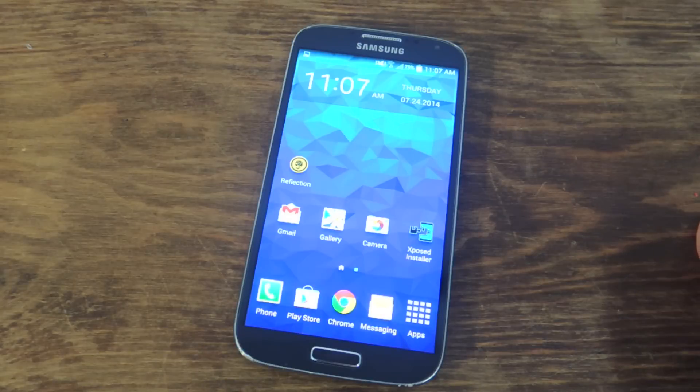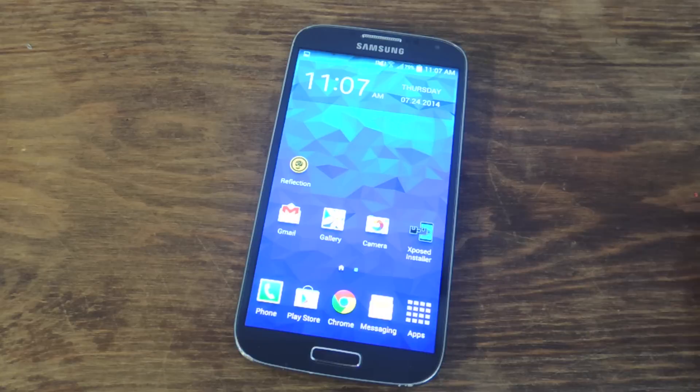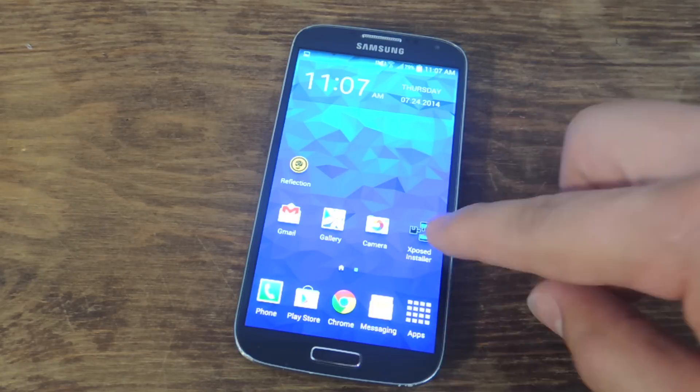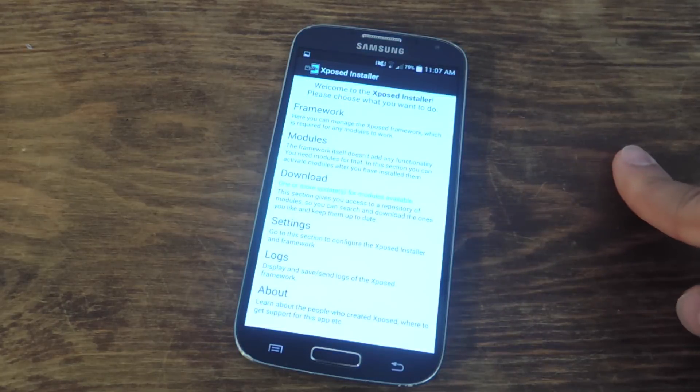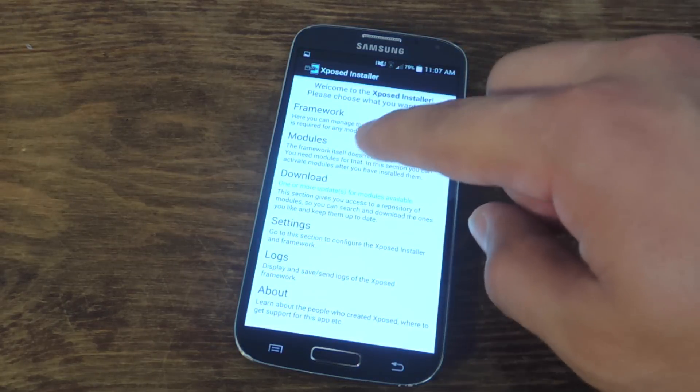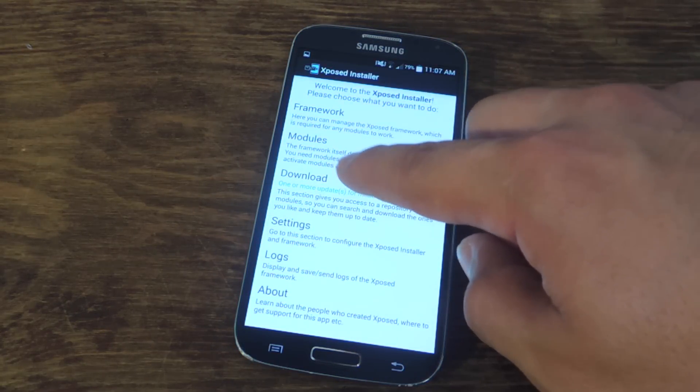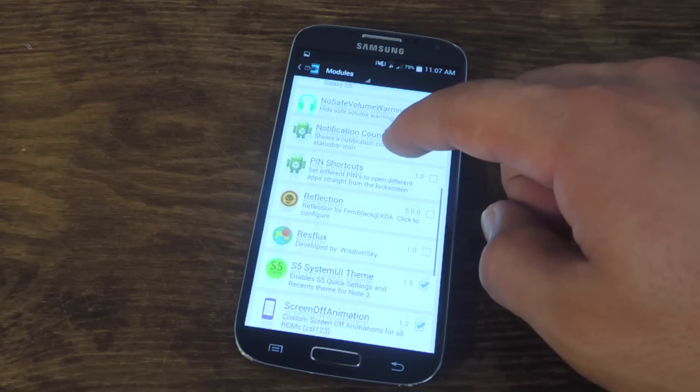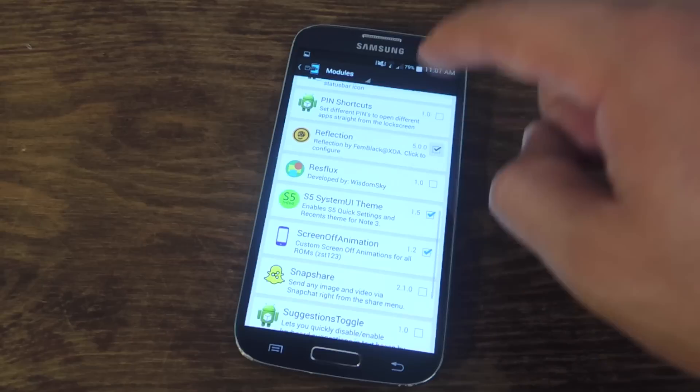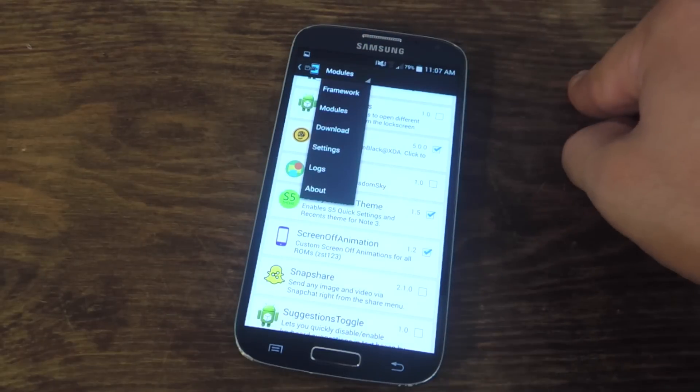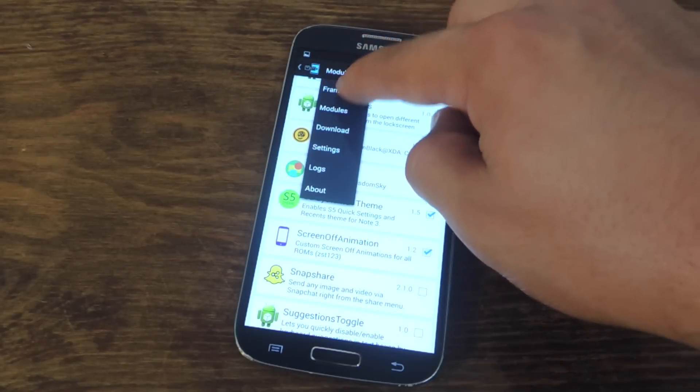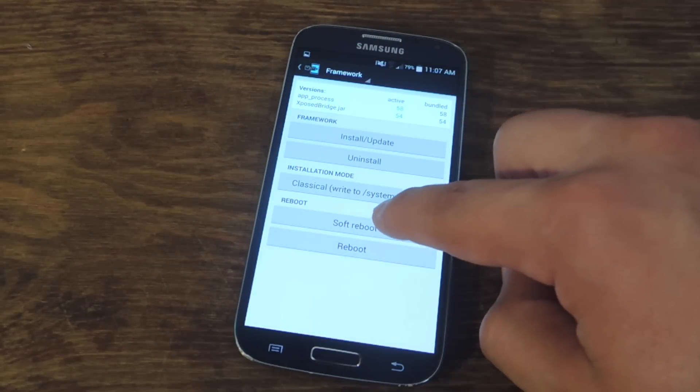I downloaded and installed Reflection, but I need to actually enable it properly through Xposed, so it's not just enough to install the application. You're going to go into Xposed, go to Modules, find Reflection, tap up here, go into Framework, and do a soft reboot.